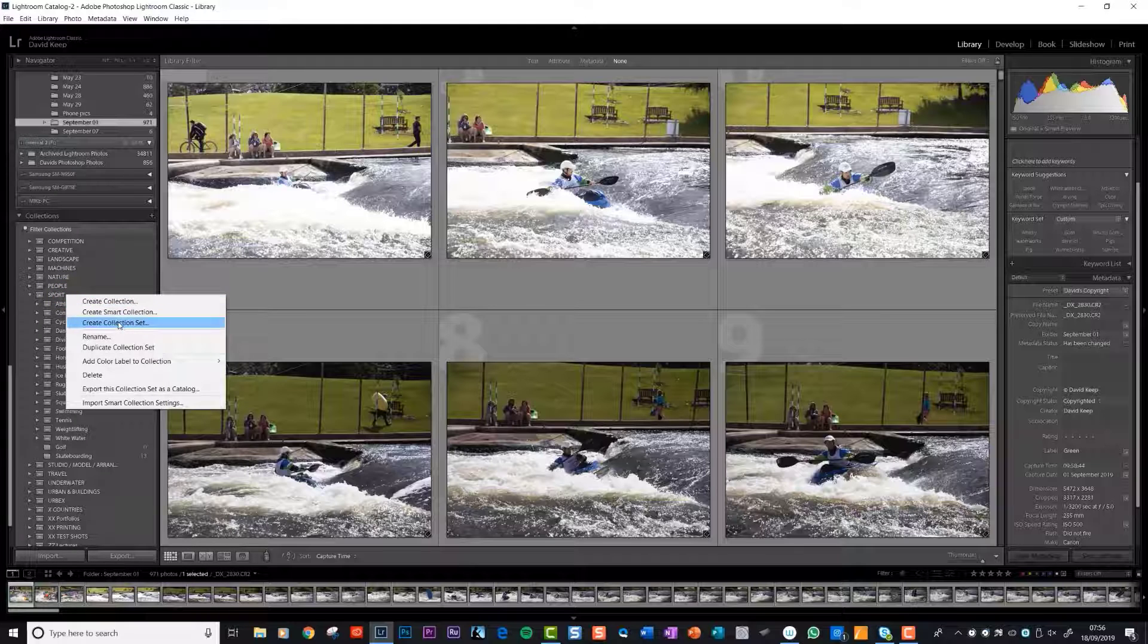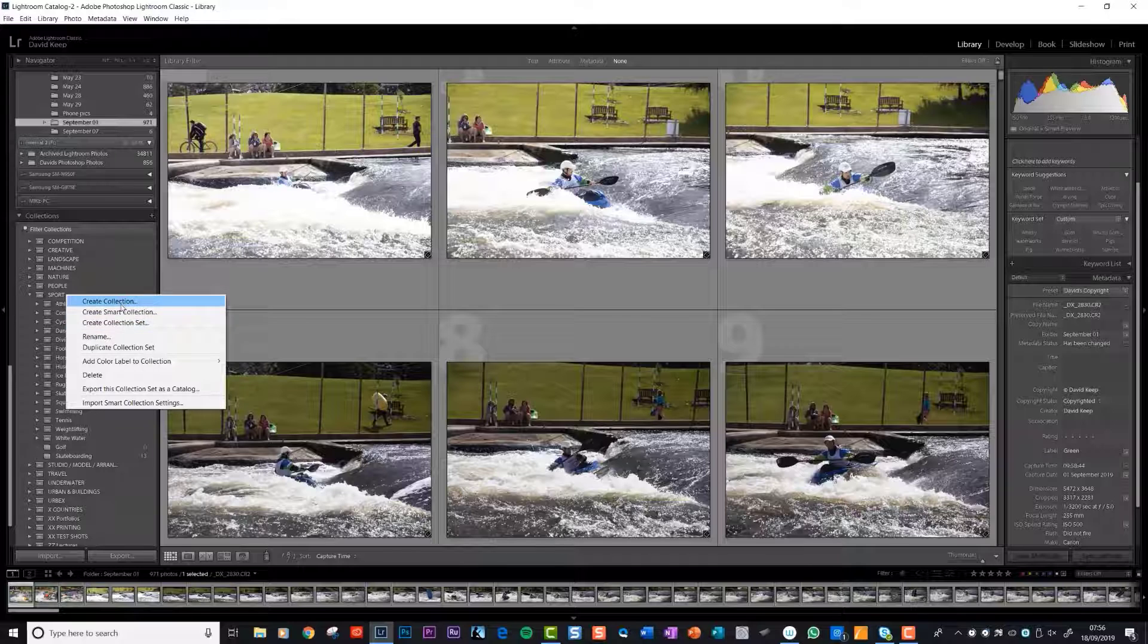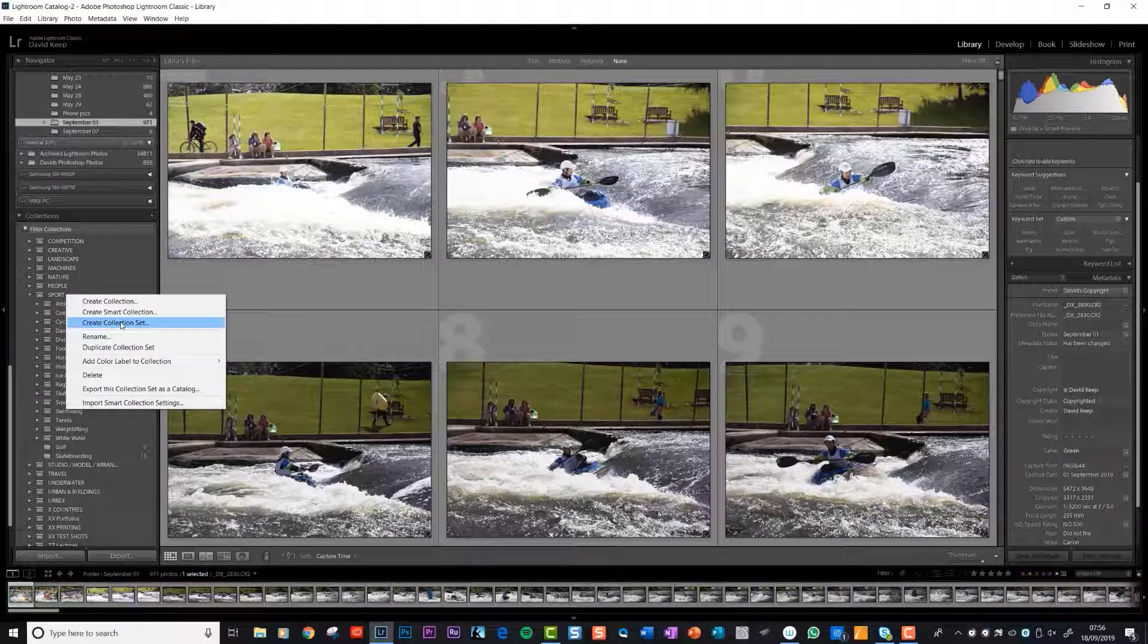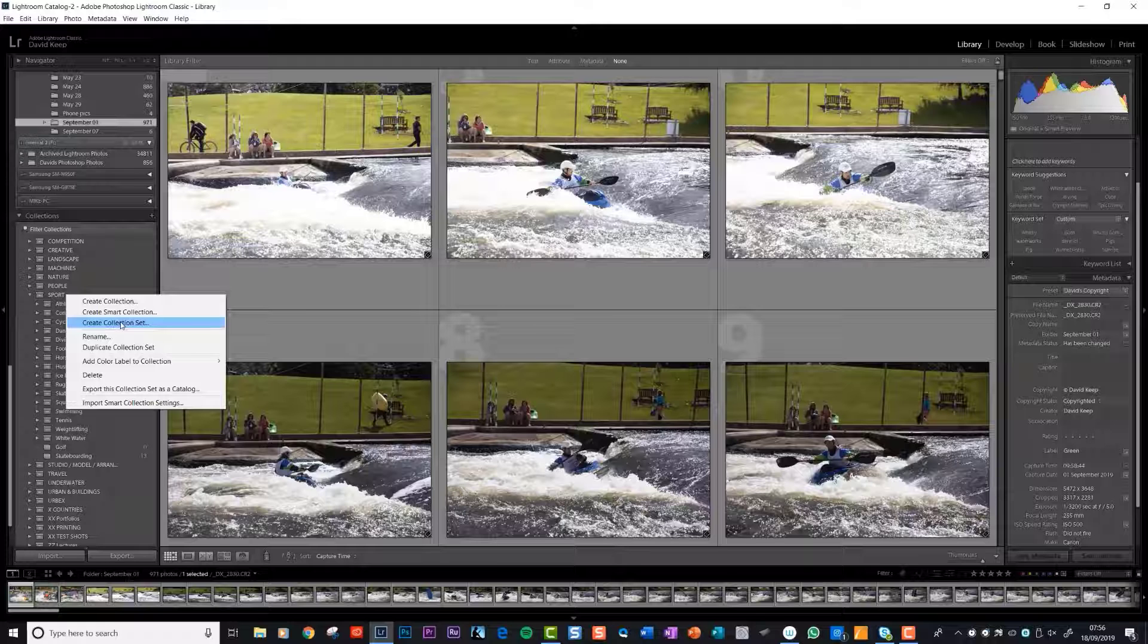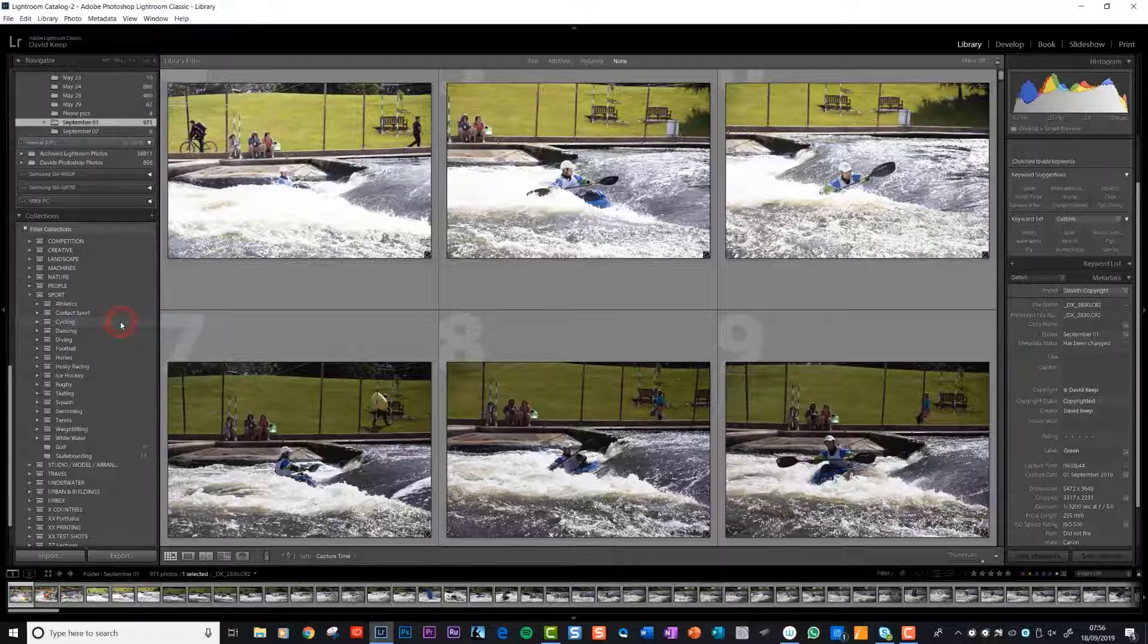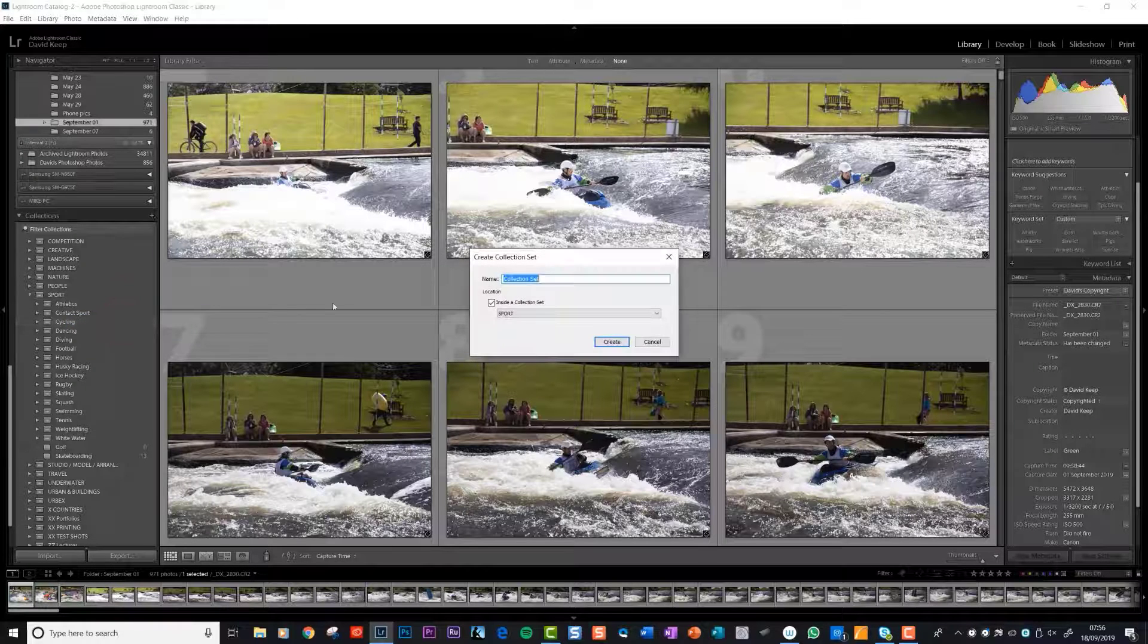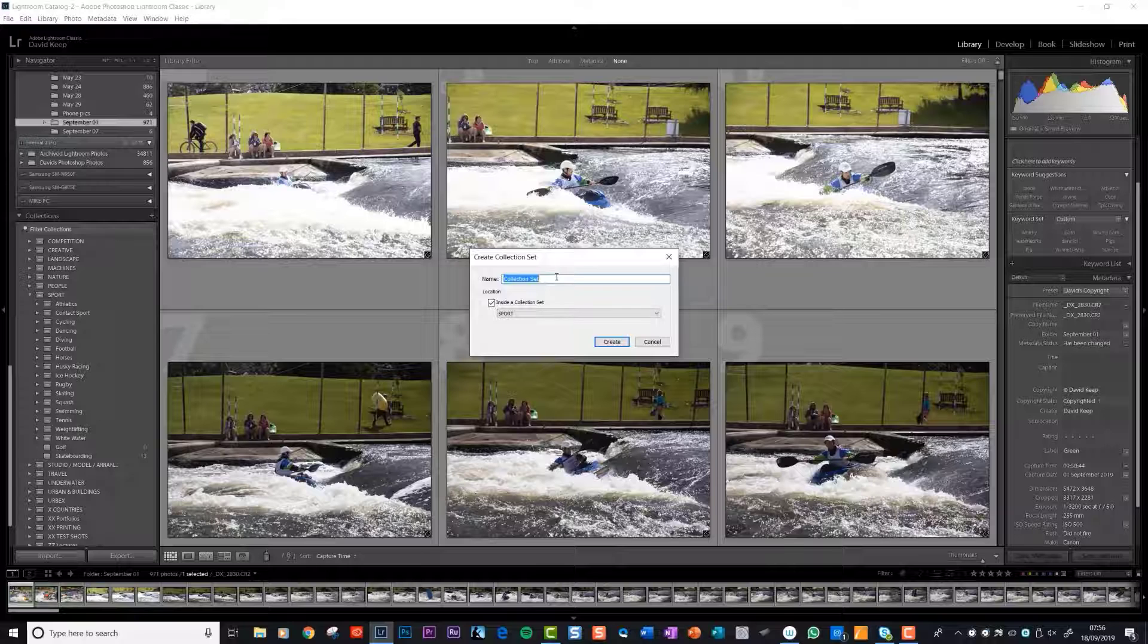What I want to do is create a collection set. So I could create a collection or a collection set. The only difference is a collection set allows you to create other collections within it, whereas a collection is just a standalone collection of photos. We're going to create a collection set and it asks what title do you want to give it. We'll call it Home Pier Point.